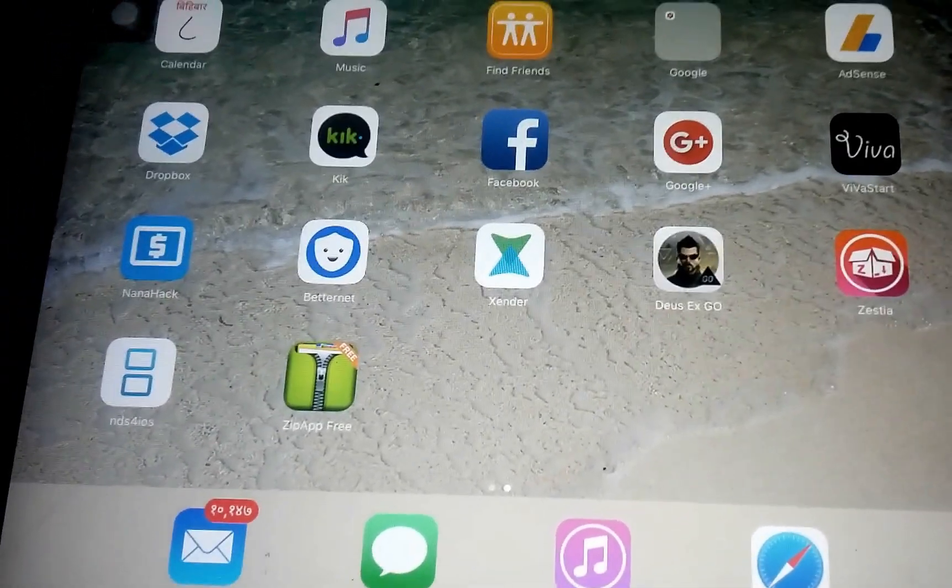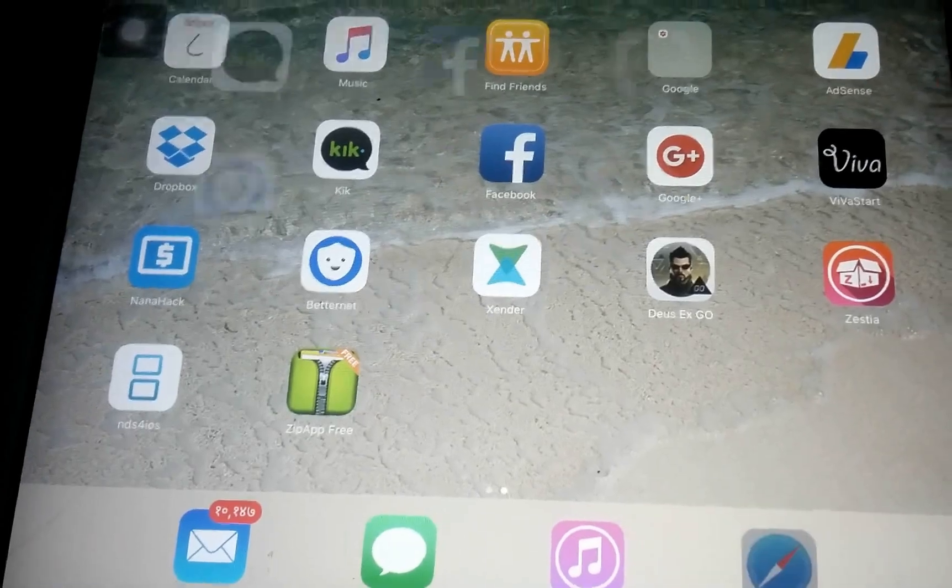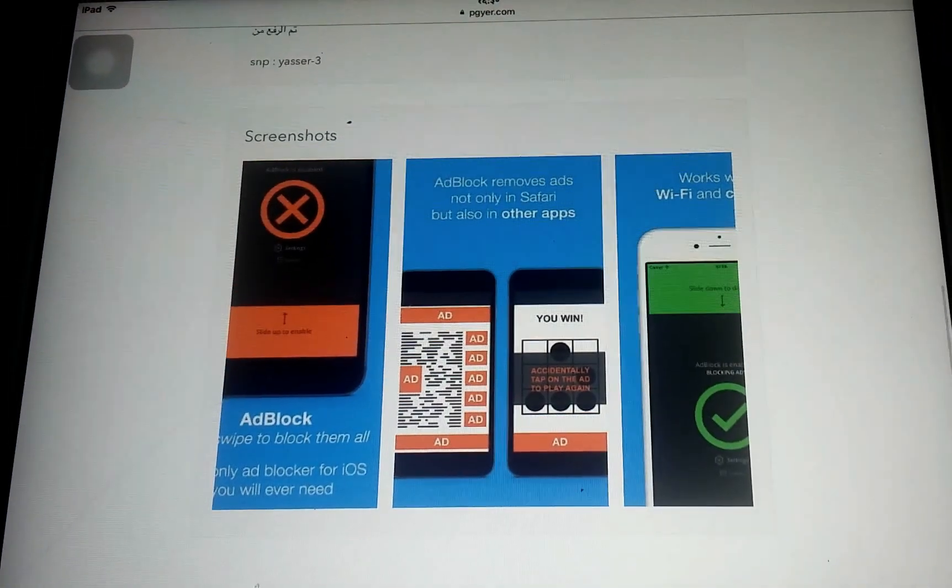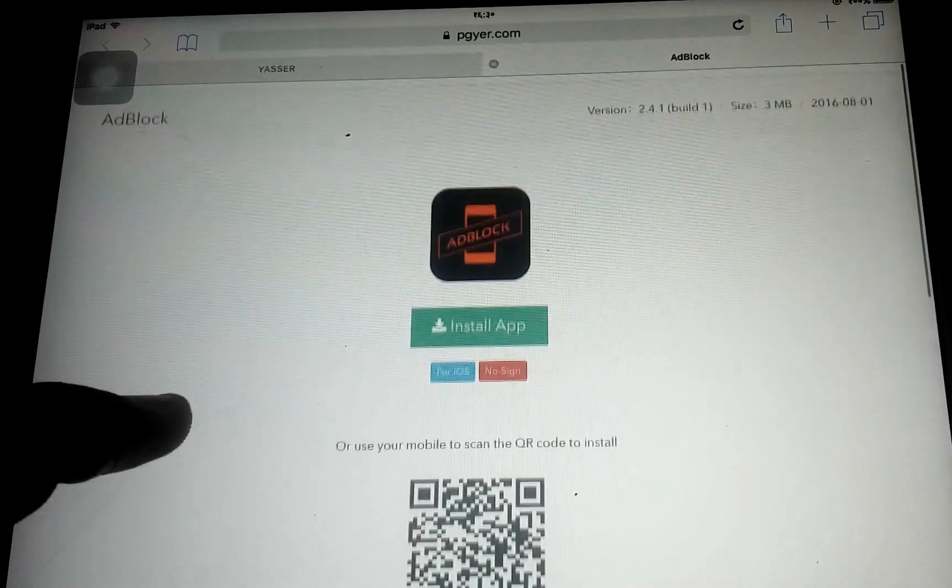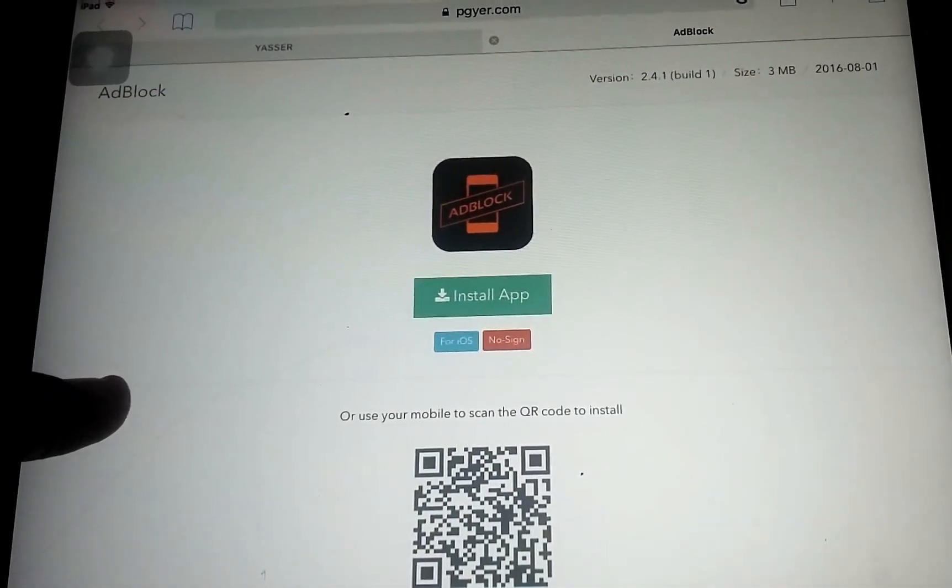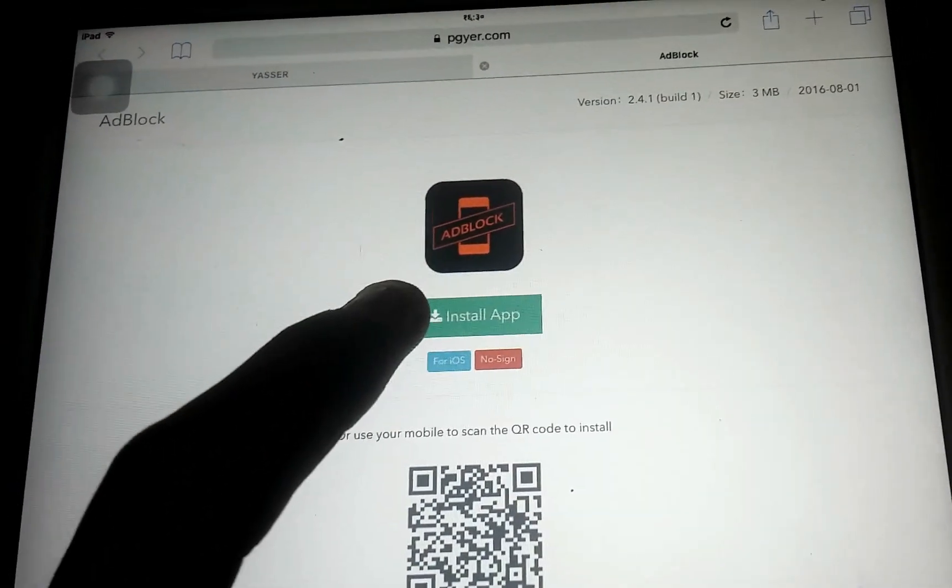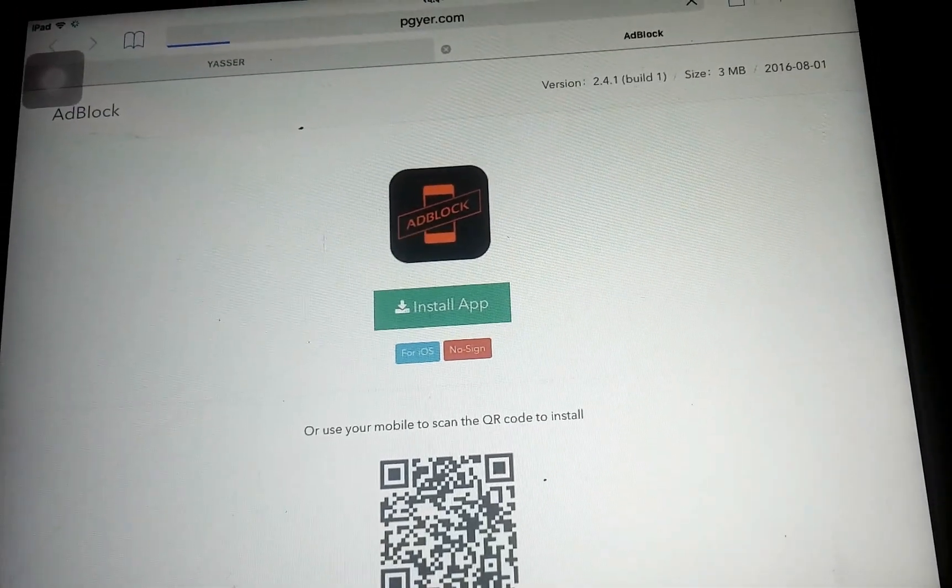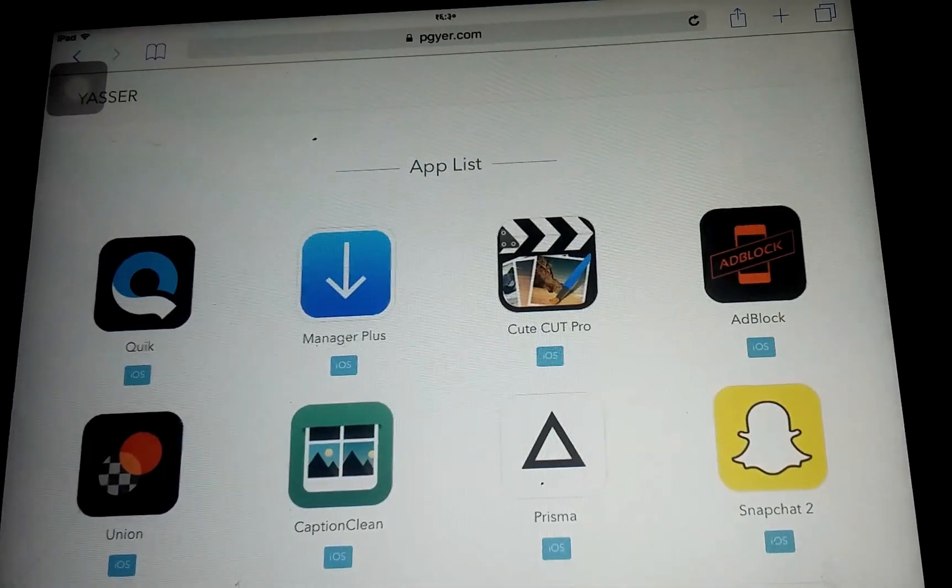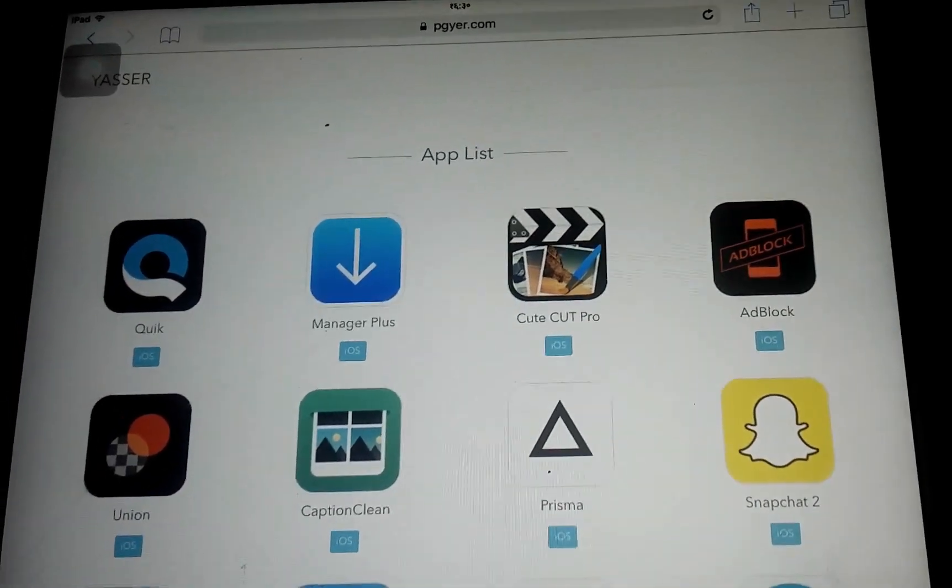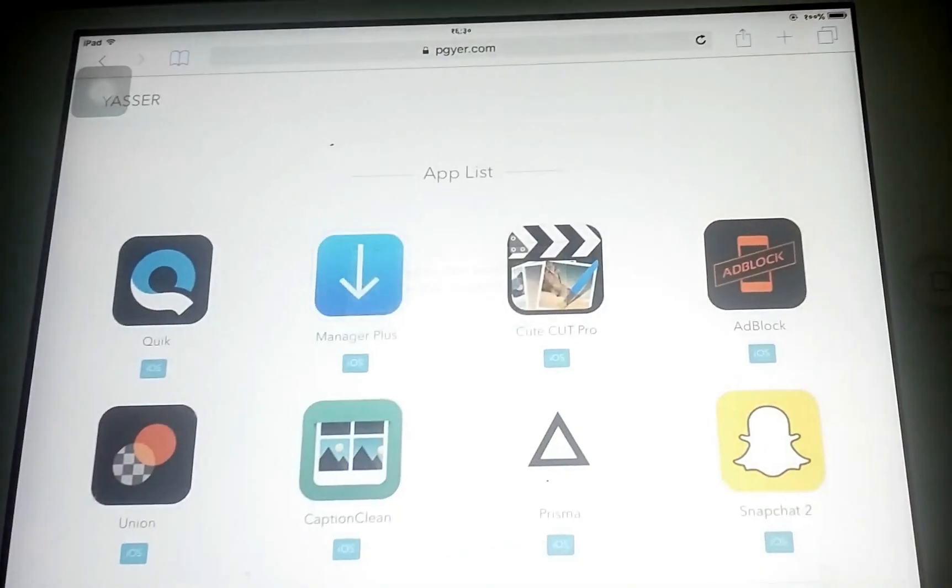So first of all, you need to go into the Safari and you could see this screen. And I will just like to tell that it doesn't require jailbreak. Just tap on install app and wait for a few seconds, and you need to tap on install.